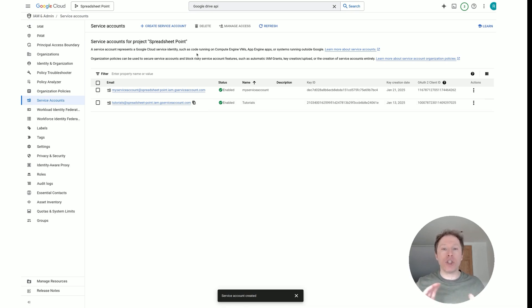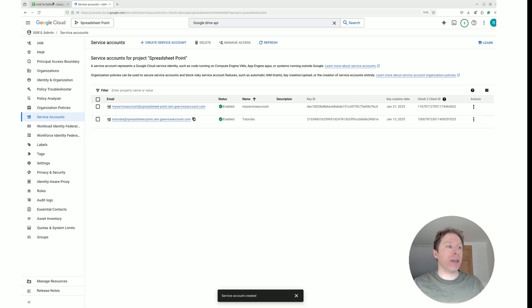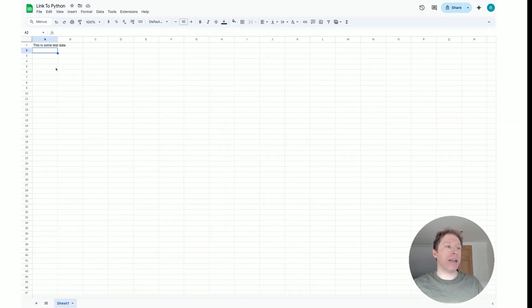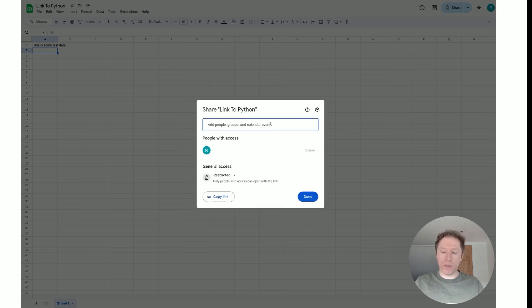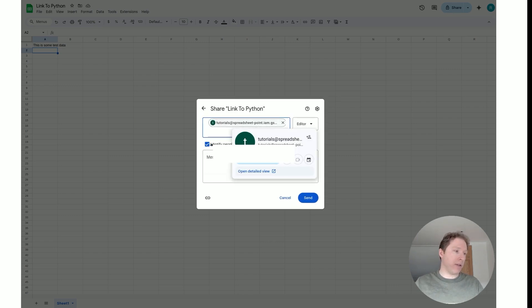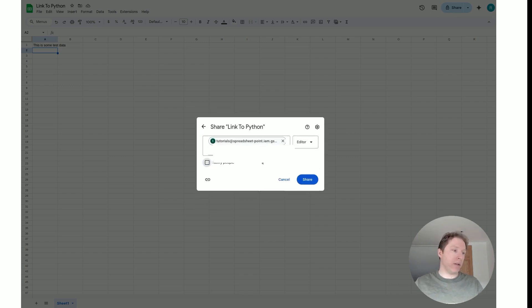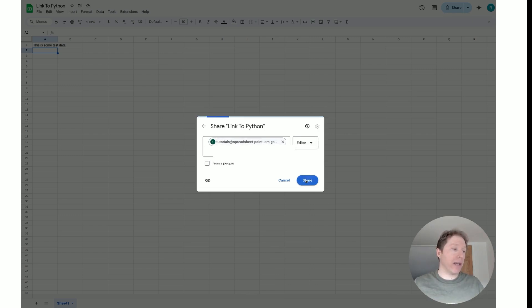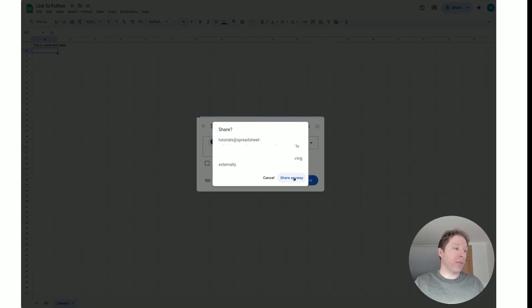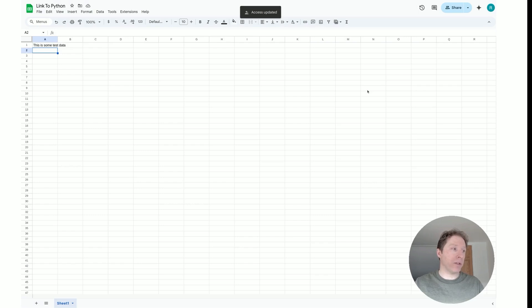We're going to head over to Google Sheets and create a test Google Sheet to verify that we can connect from Python. You'll have to share each new Google Sheet you create with the service account. I've got a test file here called 'Link to Python'. I'll click Share, paste in that email address, give it Editor access, click Share, and access is updated — this Google Sheet has now given access to my service account.